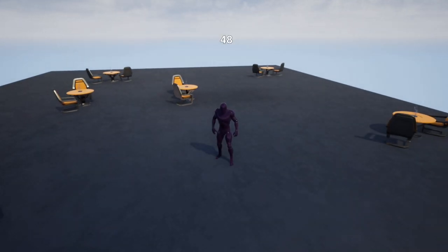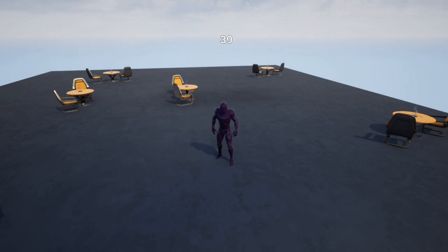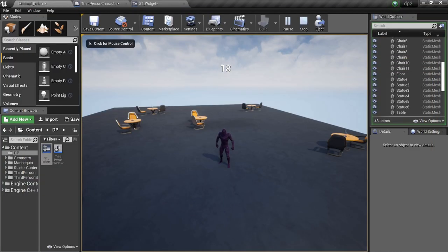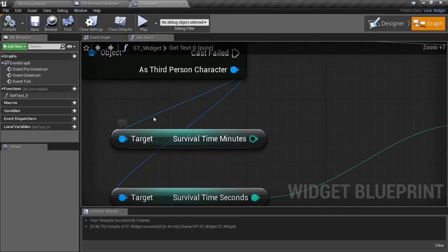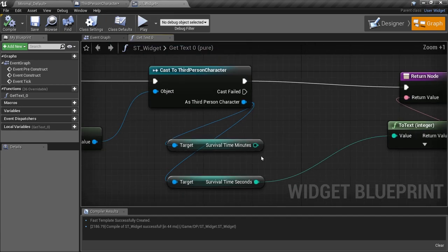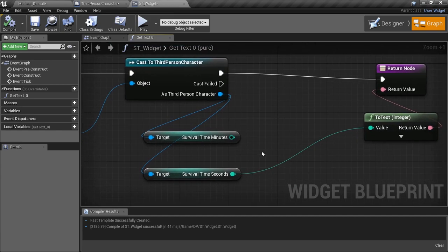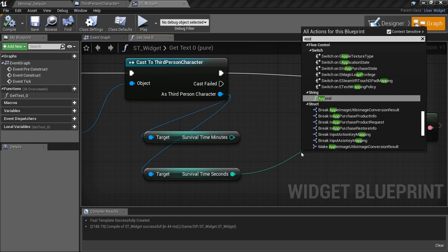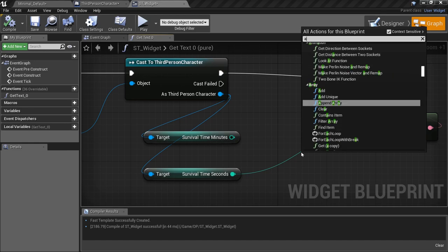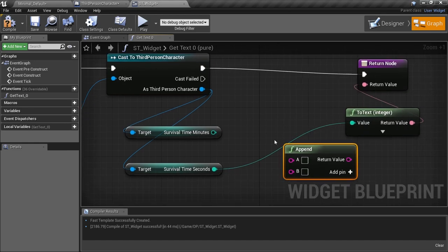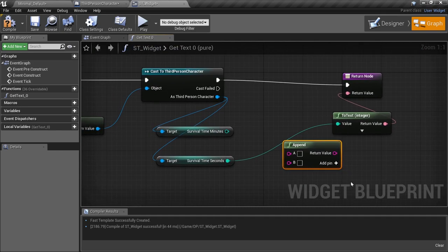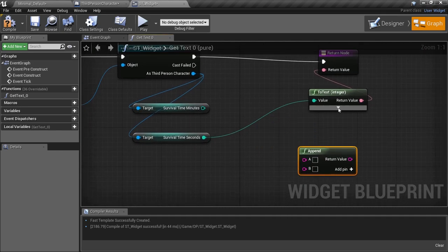If it's a one-digit number, we need it to display two digits — like '01' instead of '1'. The same thing will happen with minutes: until we get to 10 minutes it'll be a one-digit number and we may want to fix that. We can do this using the Append node — right-click anywhere, type 'append' — which lets you combine strings to build a properly formatted display.